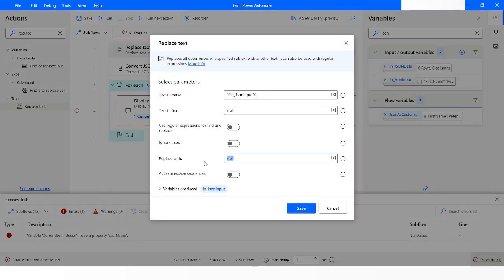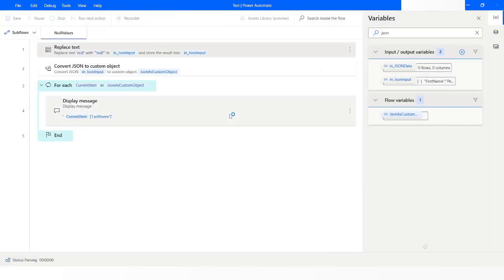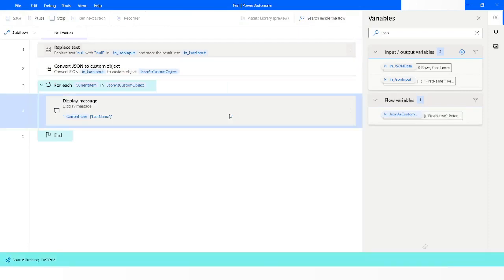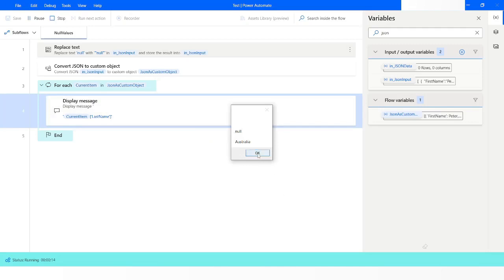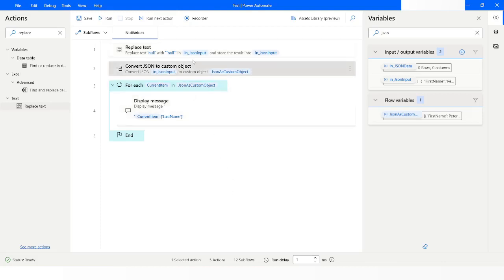Now let's try replacing null with double-quoted 'none' — let's see if this works. This time you can see that it is able to handle the situation. But trying with another value where it is null — it's still null.